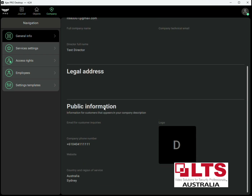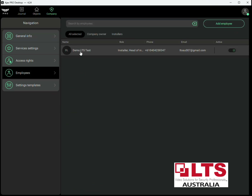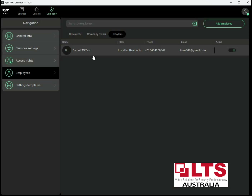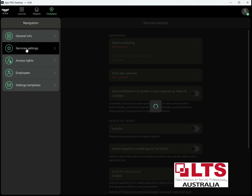You can see all the information about your company ID and email — you can change these later by clicking Edit. You can include your address and public information. You can also change and add installers and employees and set their authentication levels — what they can control. You've got your company owner and then your installers. You can add an employee by putting in their email address, which they need to register an Ajax account with the Pro app.